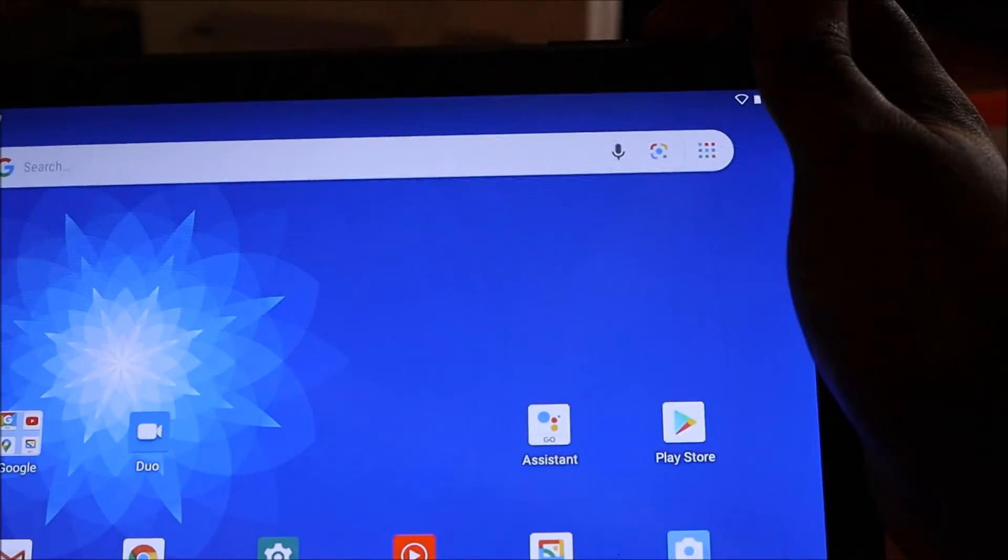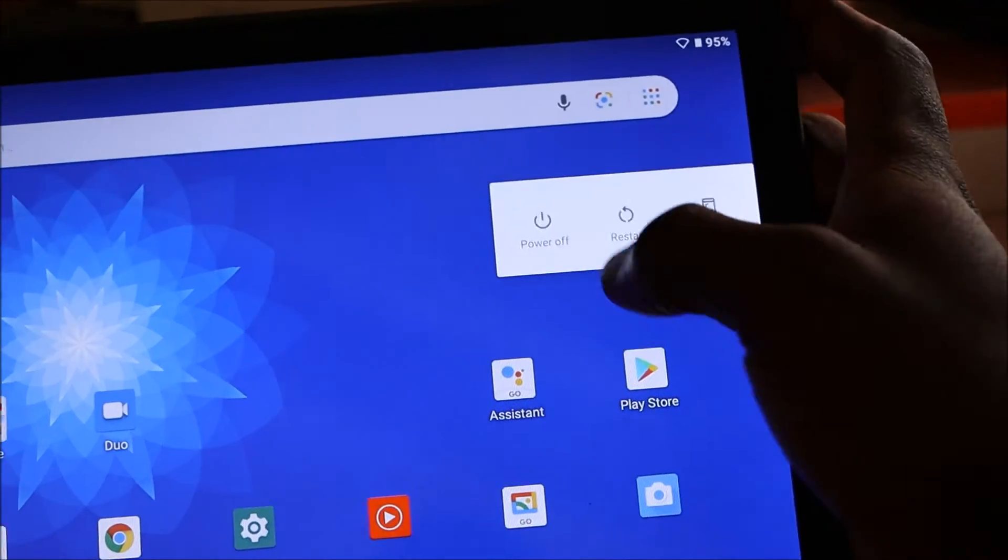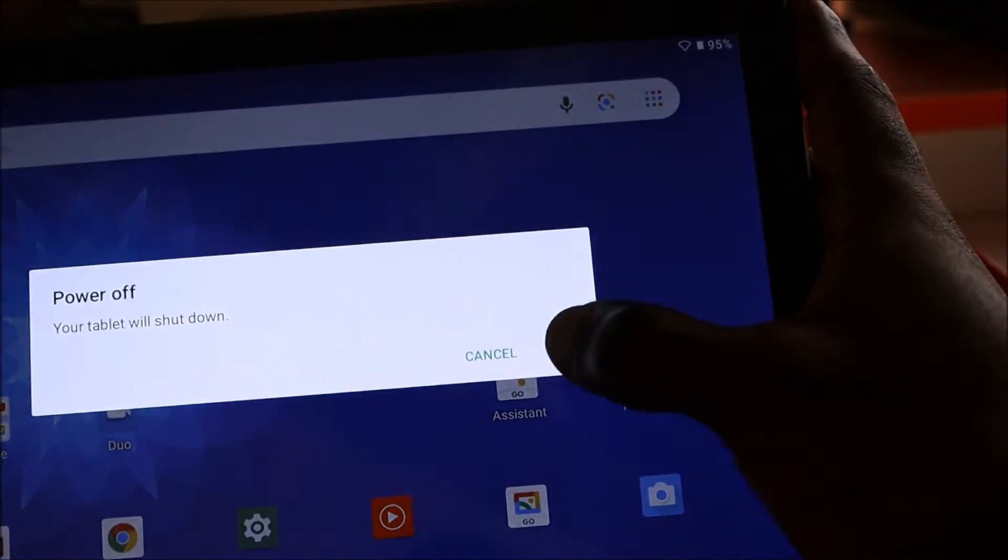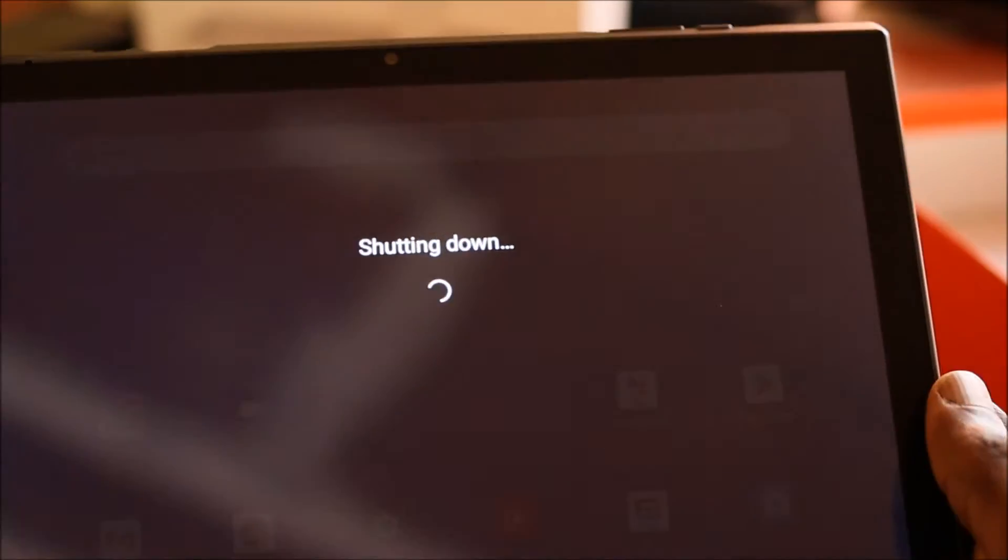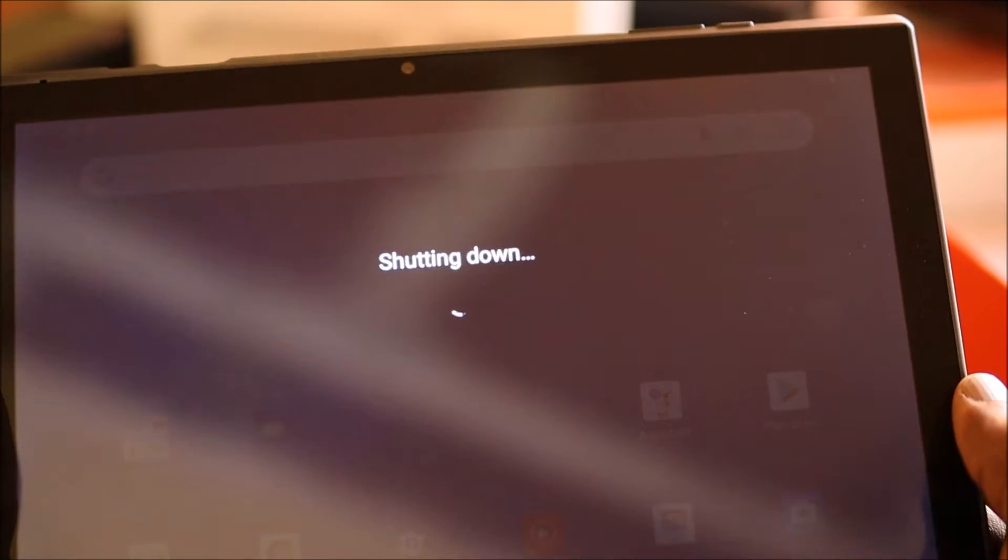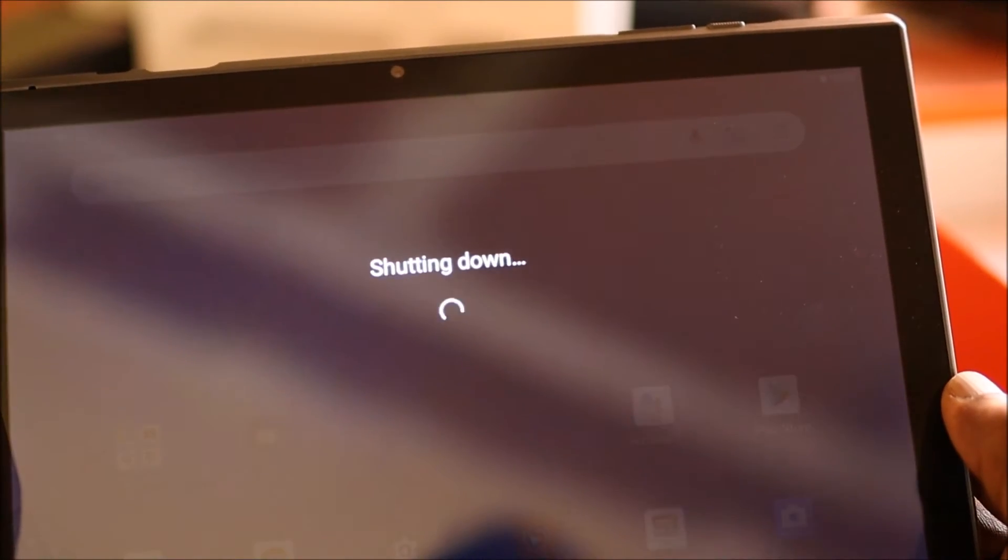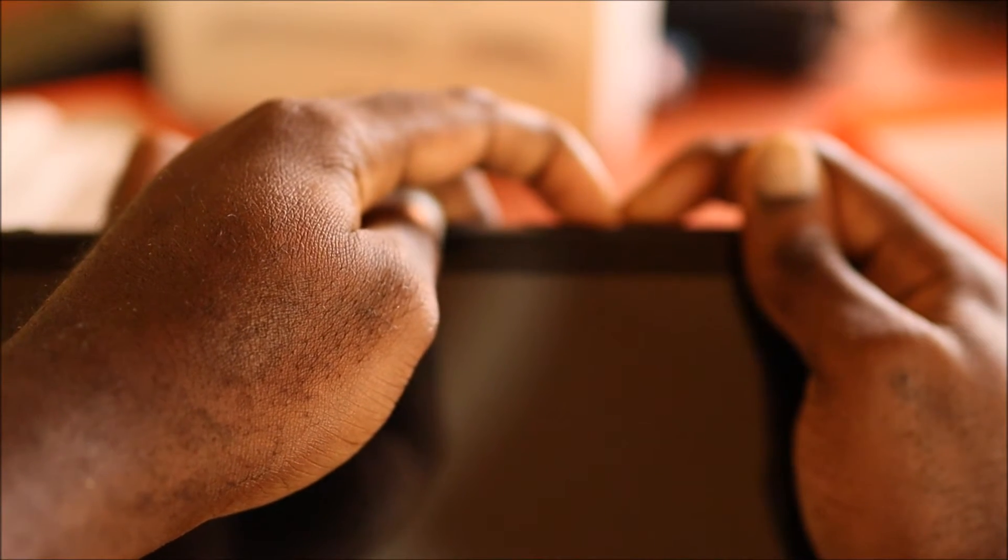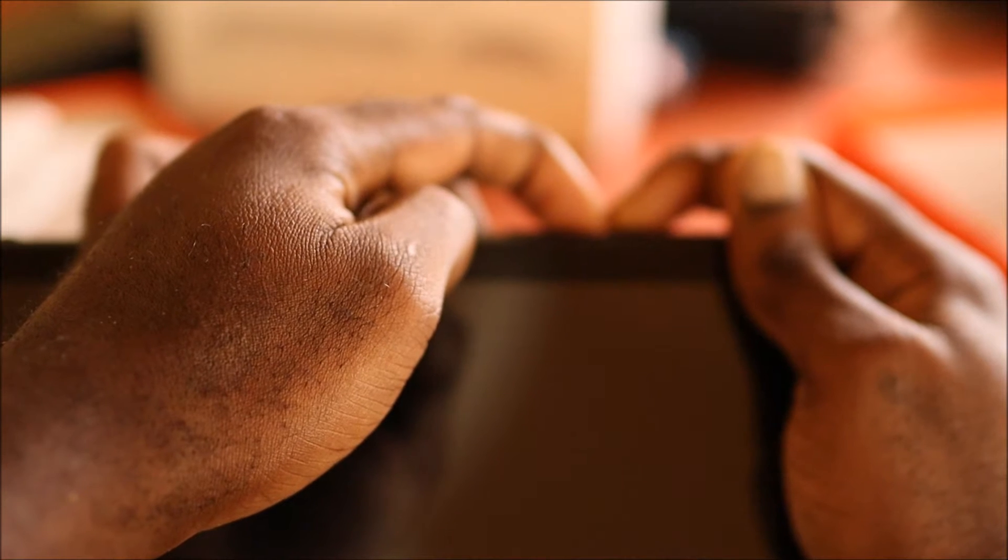The other way to do so, you want to shut down your tablet. This is if you've forgotten your password or pattern or anything like that. The volume up and the power button.